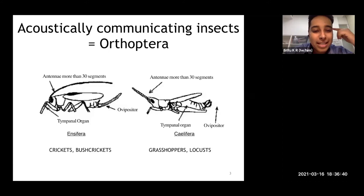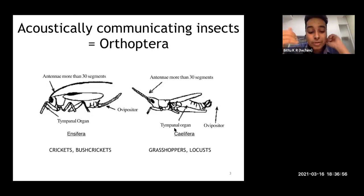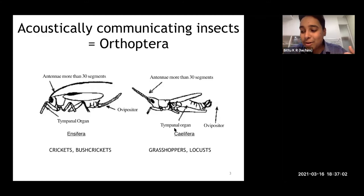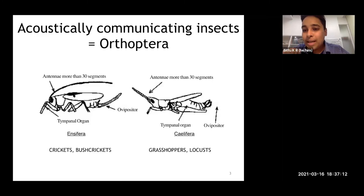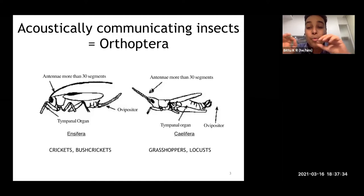Crickets and bush crickets tend to have these long antennae, whereas grasshoppers tend to have short antennae about the size of the head. We care about these differences because it's a really interesting system to observe multiple lineages in which one sees the evolution of different kinds of song and different kinds of hearing. Crickets and bush crickets rub together their wings to produce sound, whereas grasshoppers and locusts rub their hind legs against a section of the abdomen. They produce sound in very different ways despite all being related.